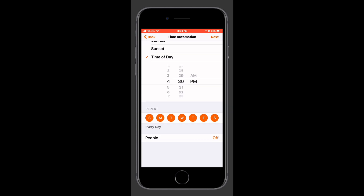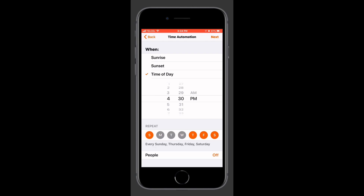Next, we have the option of choosing how often this is repeated. Unfortunately, we only have the different days of the week — we don't have months, seasons, or even years. Maybe this is something that will come in iOS 13, but we can set schedules: weekdays, weekends, Monday/Wednesday/Friday, Tuesday/Thursday, Monday/Friday, etc.